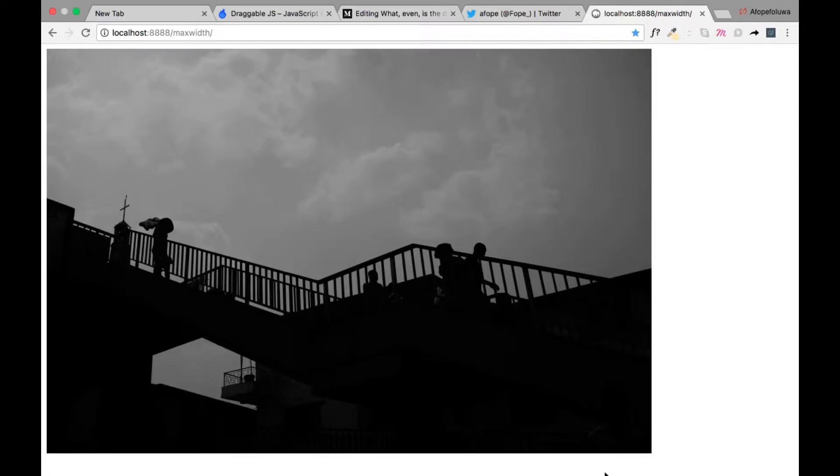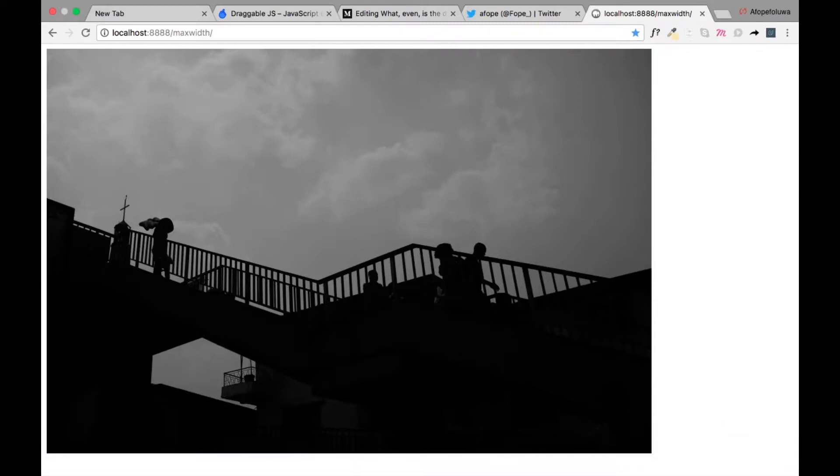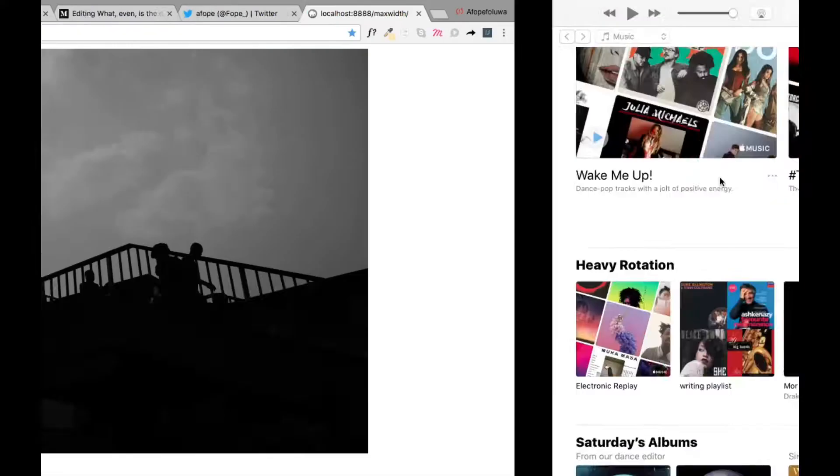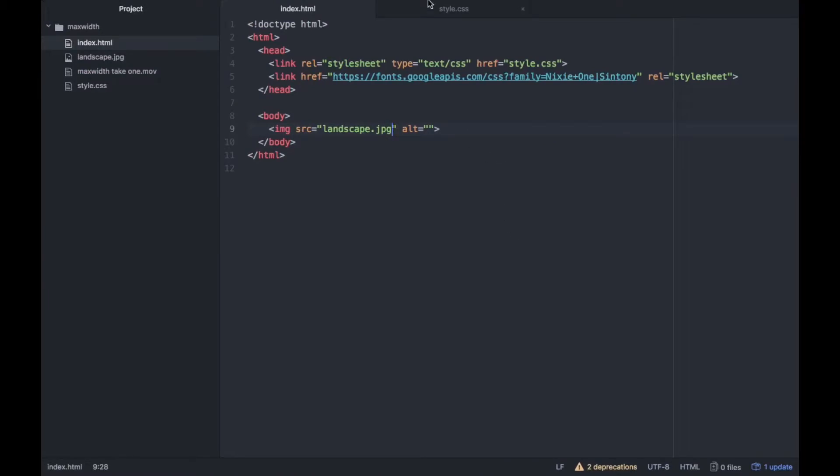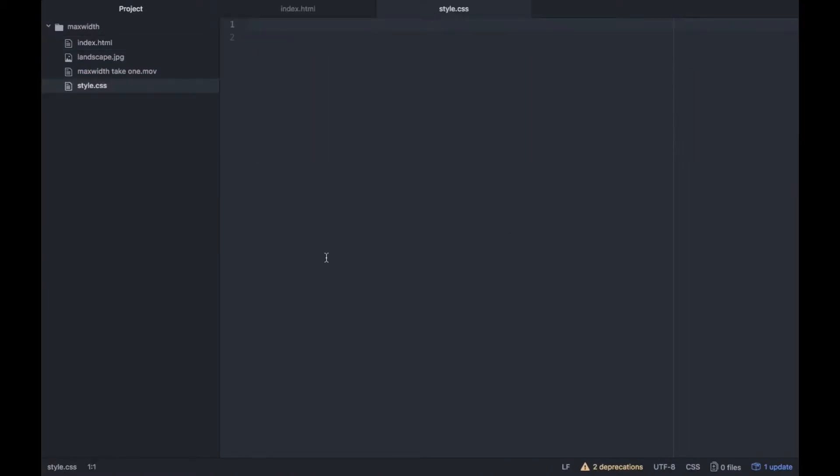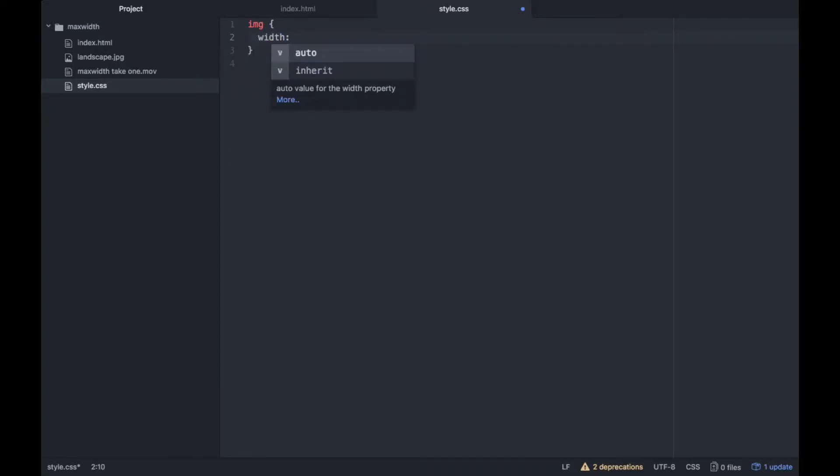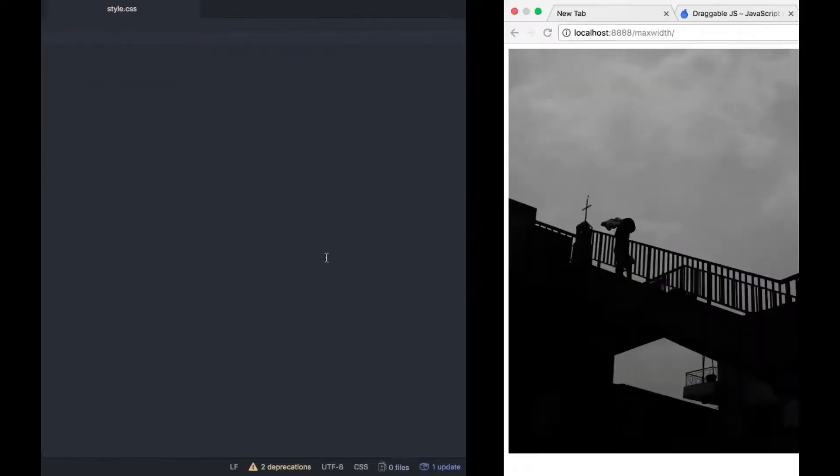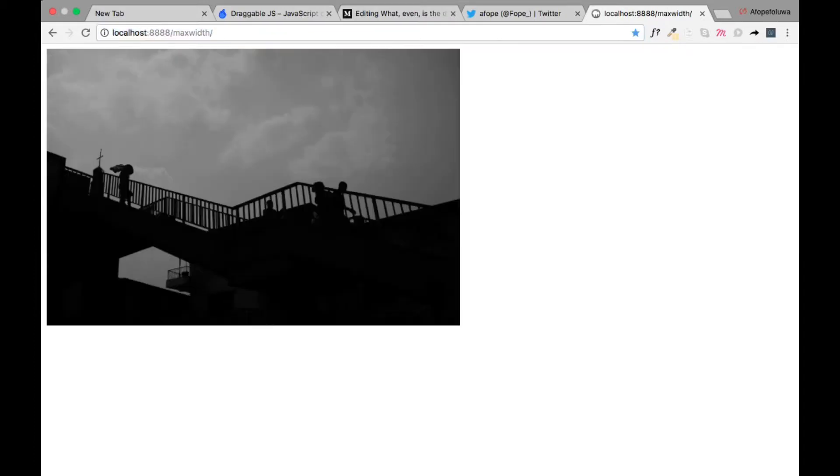So what do we do to get that? We go back to our style file and we write width of 700 pixels. And let's see what that does.